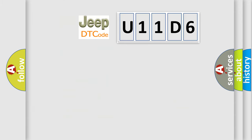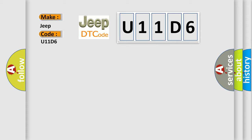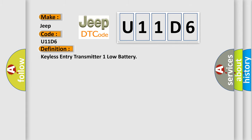So, what does the diagnostic trouble code U11D6 interpret specifically for Jeep car manufacturers? The basic definition is keyless entry transmitter one low battery.